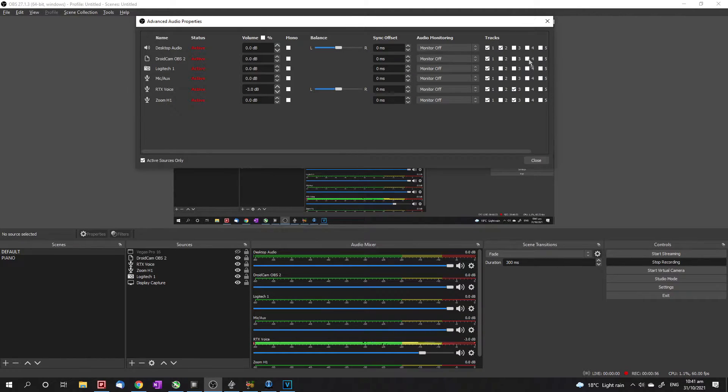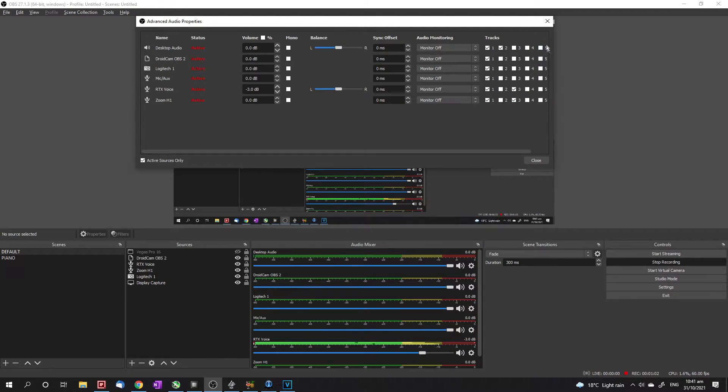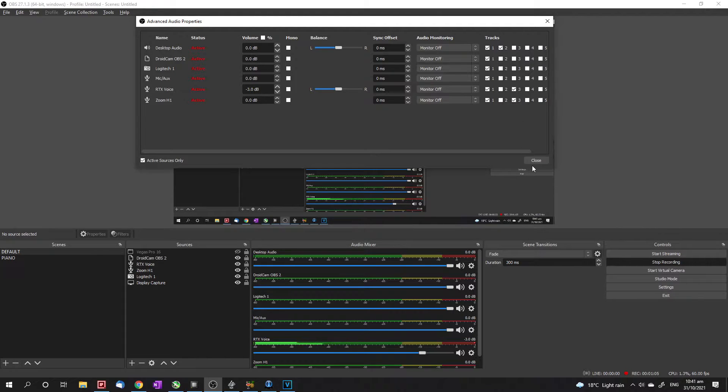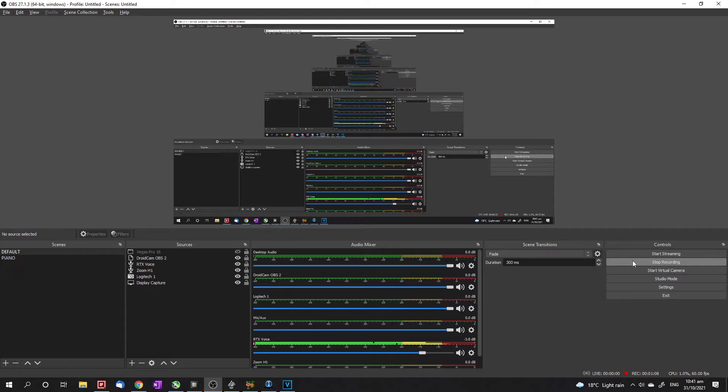So you're going to want to play around with these. Once you've got the setup that you want, and you can see there's only up to five tracks that you can export currently, you're going to want to close that and go ahead and record your gameplay.